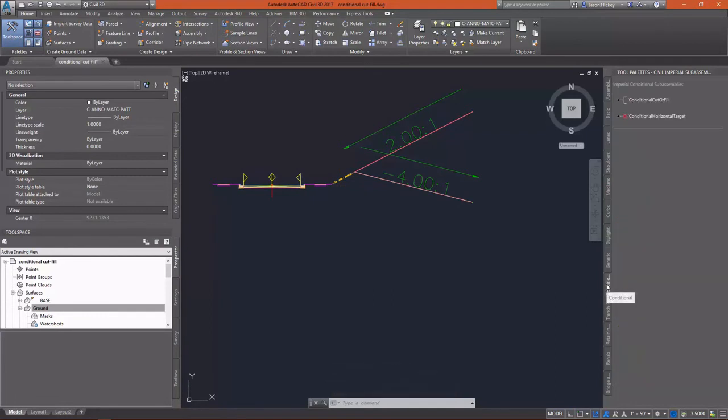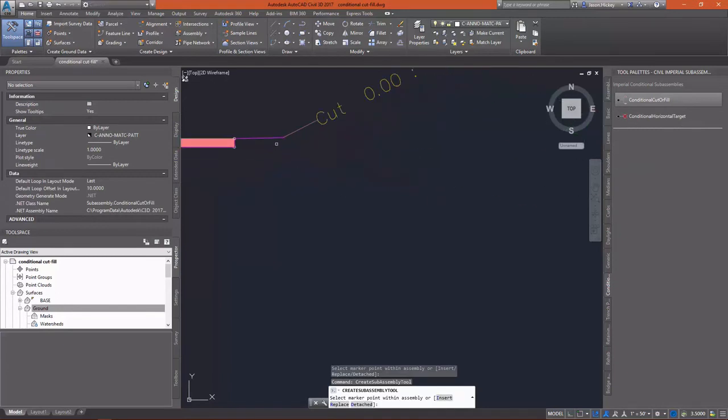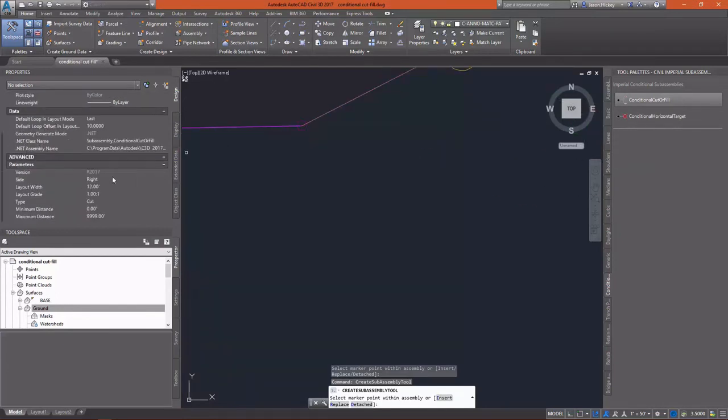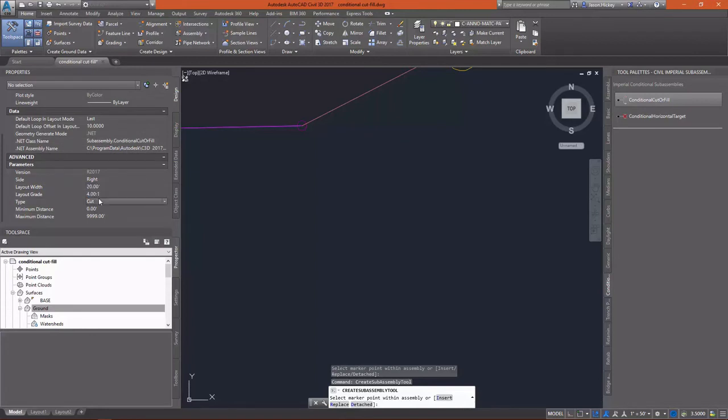Next, I'm going to go in and select the Conditional Cutter Fill again, and I'm going to attach it to the same point. This is unlike other sub-assemblies. This is going to be attached to the same point as another one. We're going to set up the Visual Layout Width and Grade. Again, this doesn't matter for the function of it. It's just testing at a point.